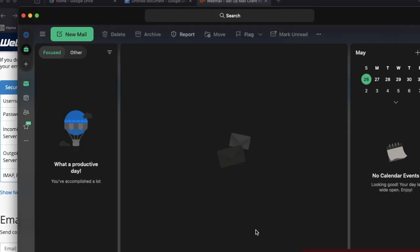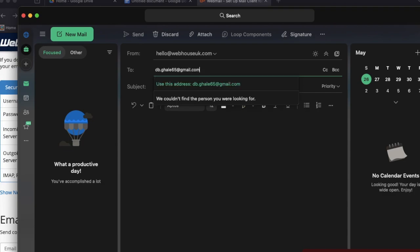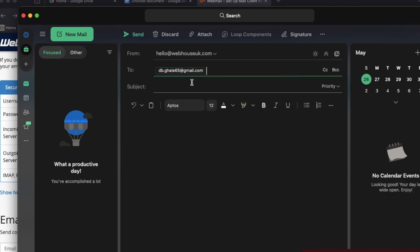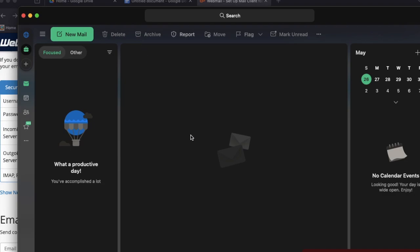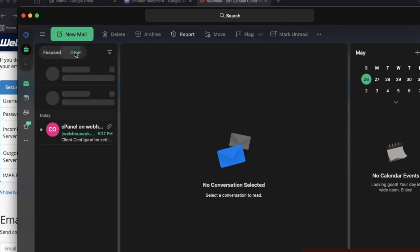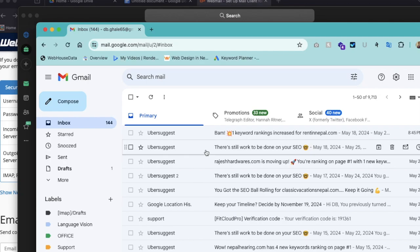Now we have added, so let's test. Create new email from hello to my personal email. This is test, this is sending from hello@wavehouseuk.com. Send. Let's check the email spam also.